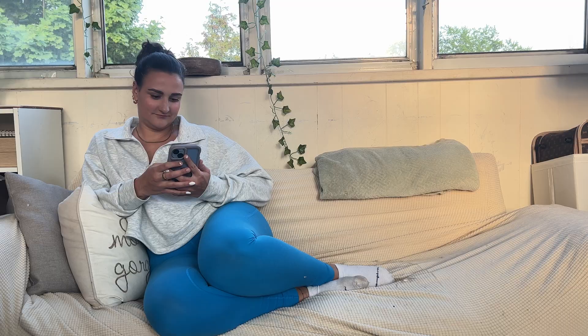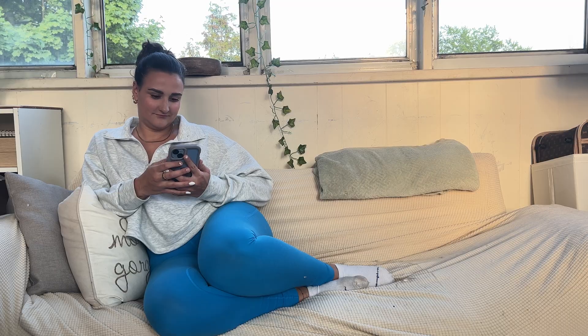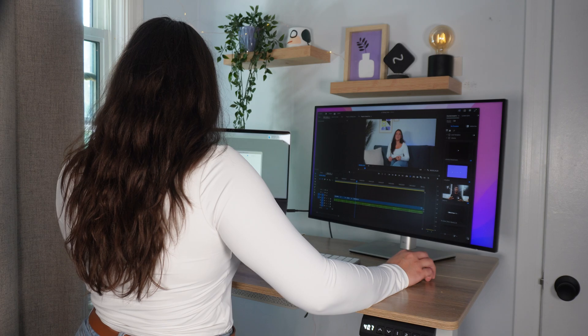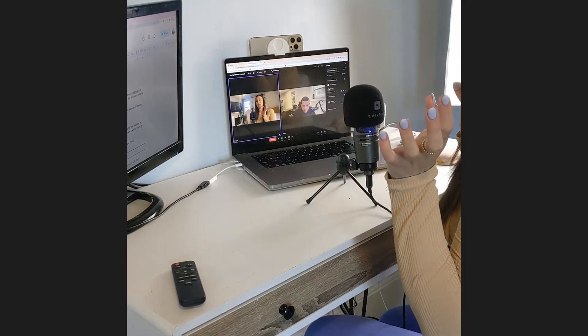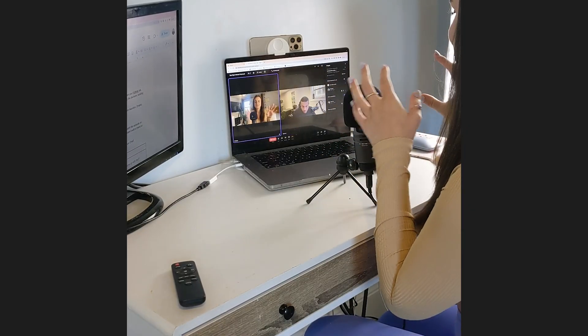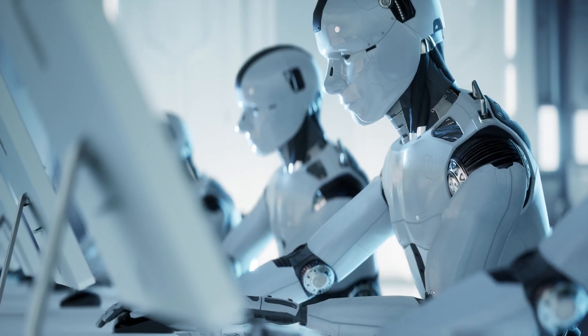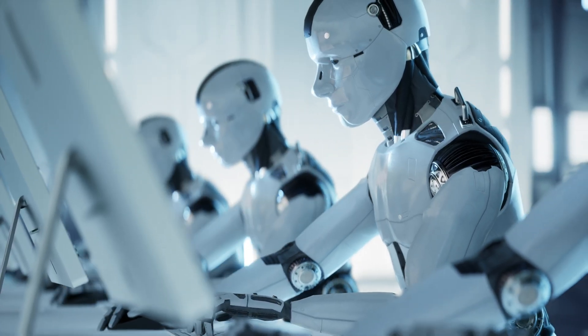I produce a ton of short videos, long-form YouTube videos like this one, and even podcast episodes every single week, and I would not be able to get as much done as I do if I wasn't relying on AI to help me in some areas. So if there is anyone who knows how to speed up your workflow with help from the robots, it is I.